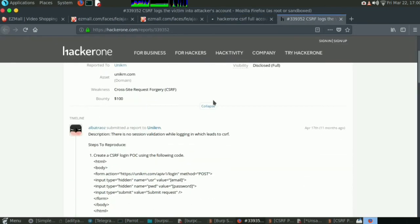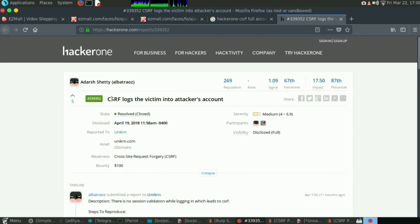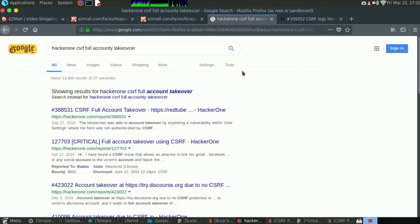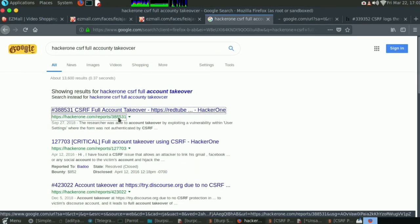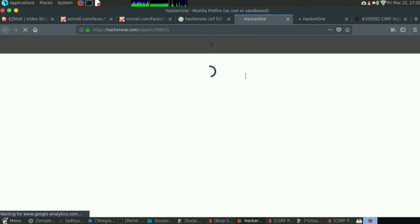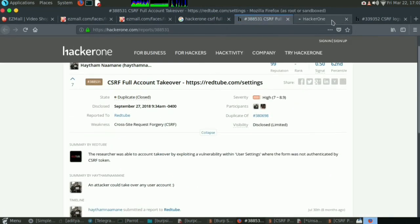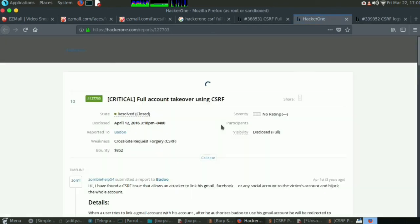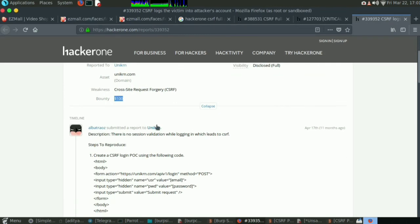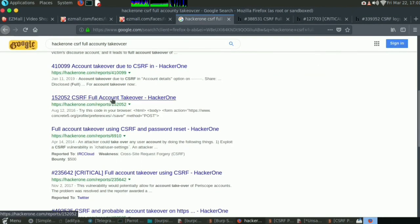This is a bug called login the victim into account, this is a CSRF bug, and they paid around $100. In Indian currency, this is around 7,000 rupees. Let me see, this is duplicate. Eight hundred and fifty two dollars, let me see how much this would be. That's around 58,000 Indian rupees.